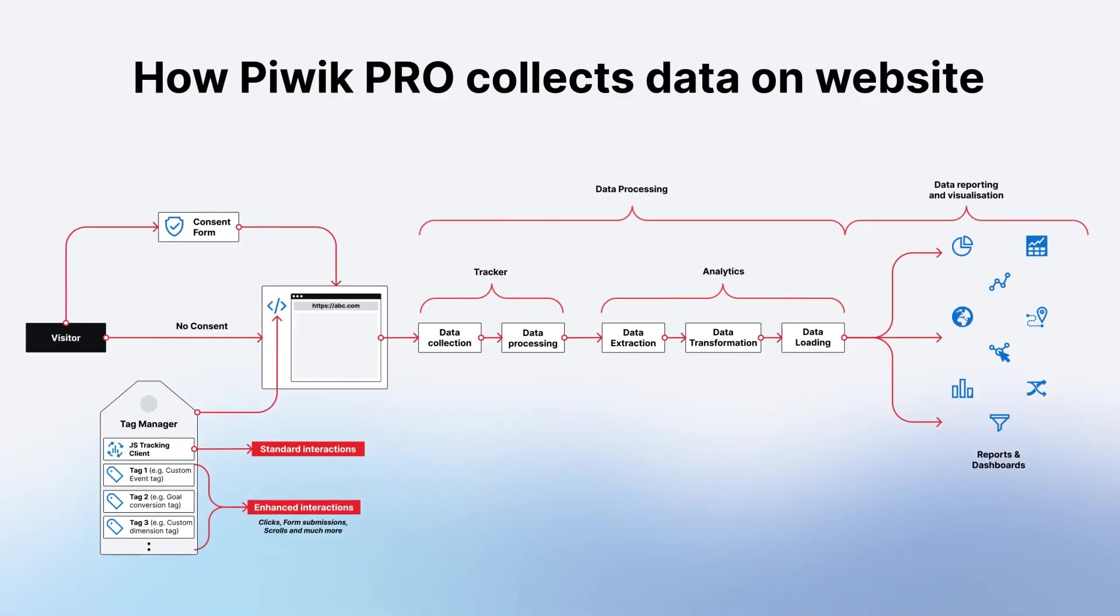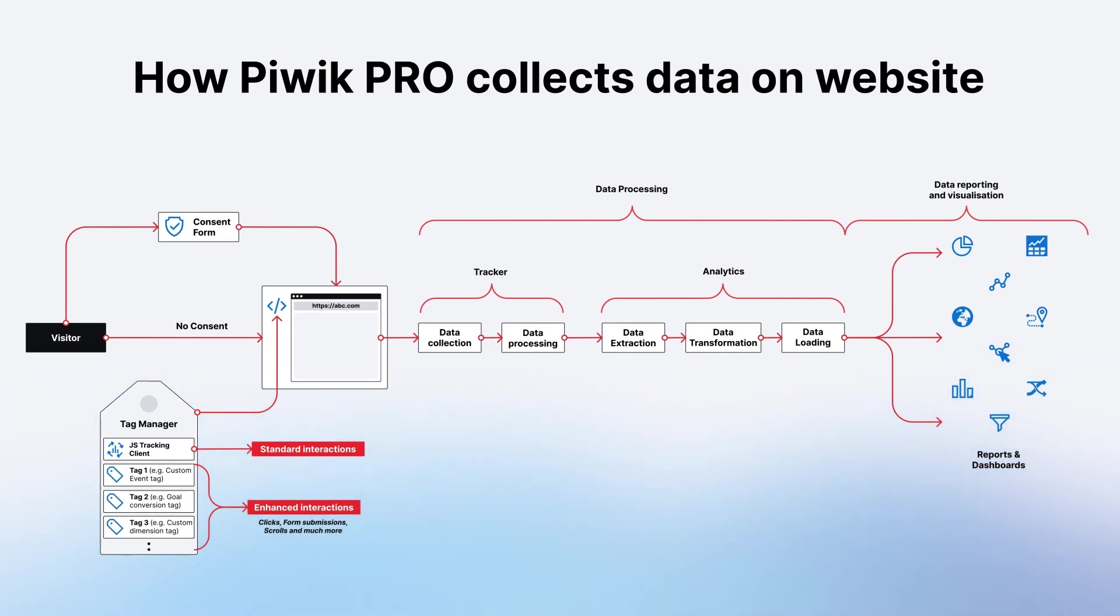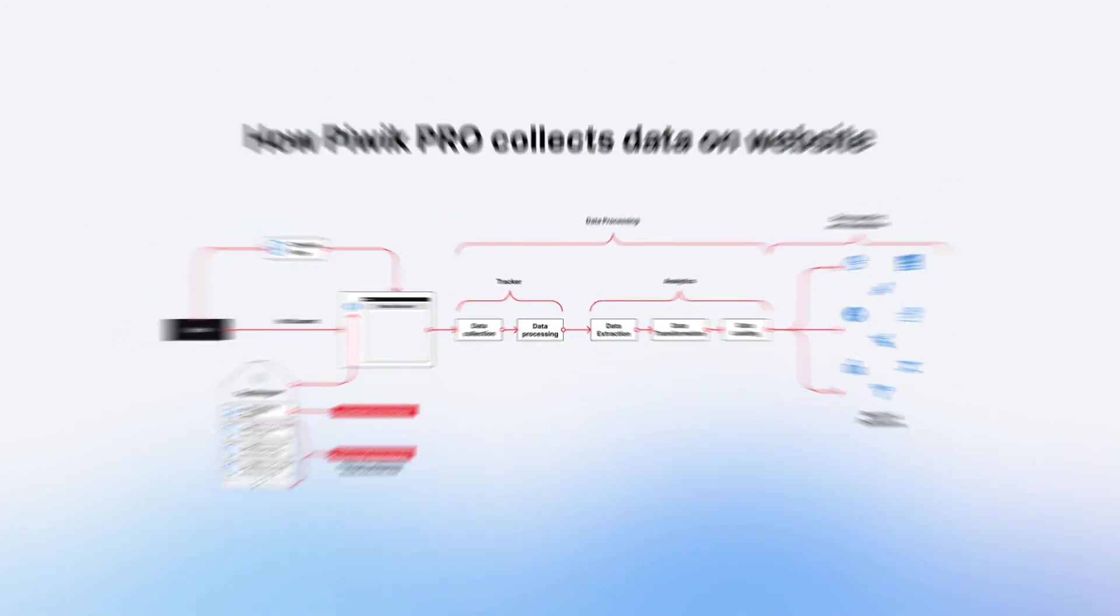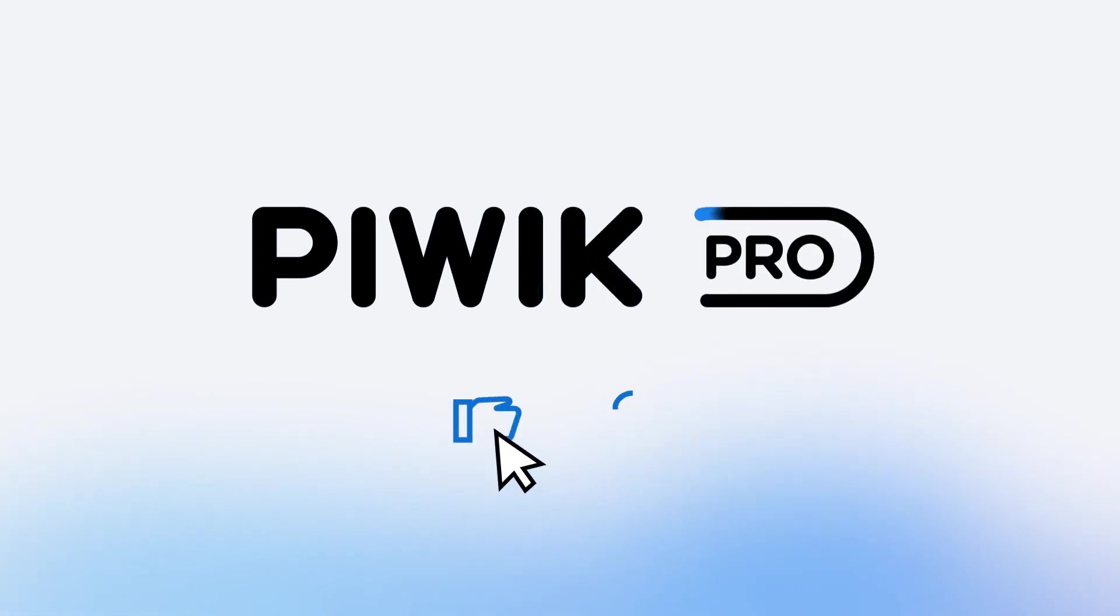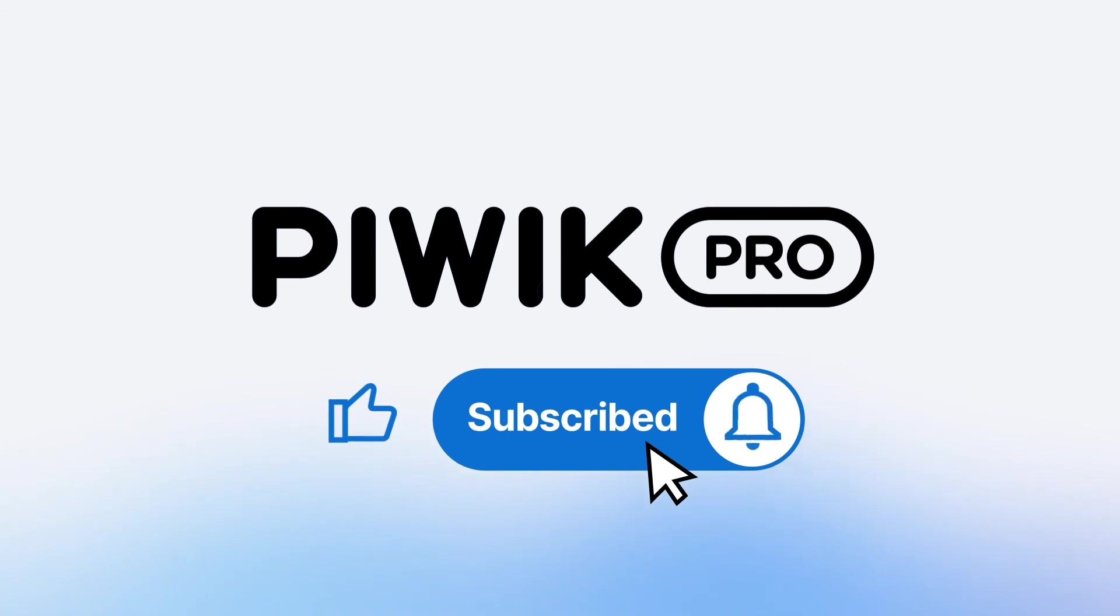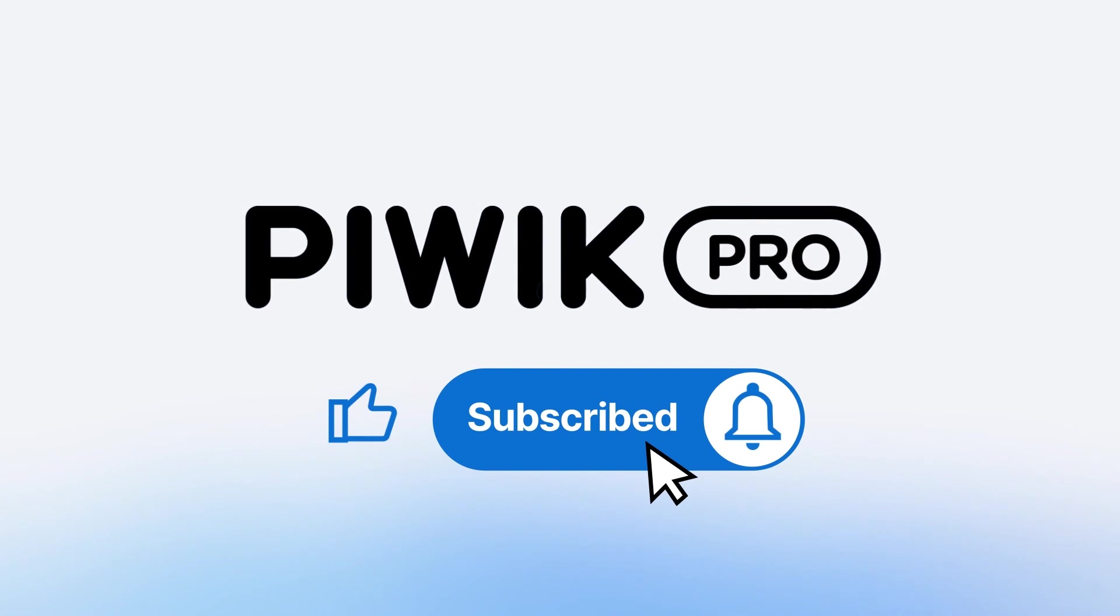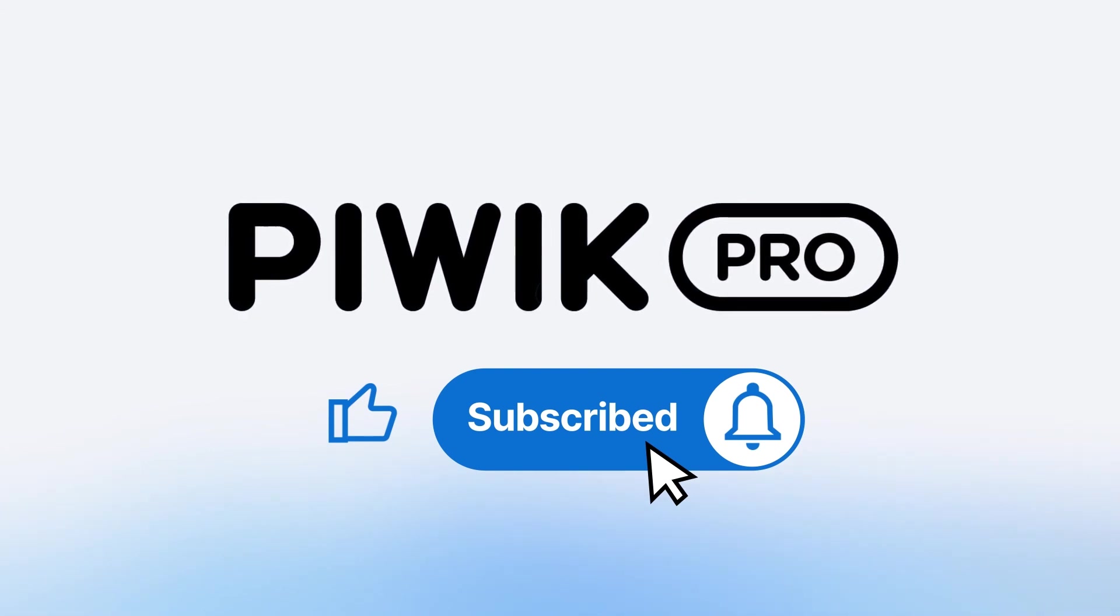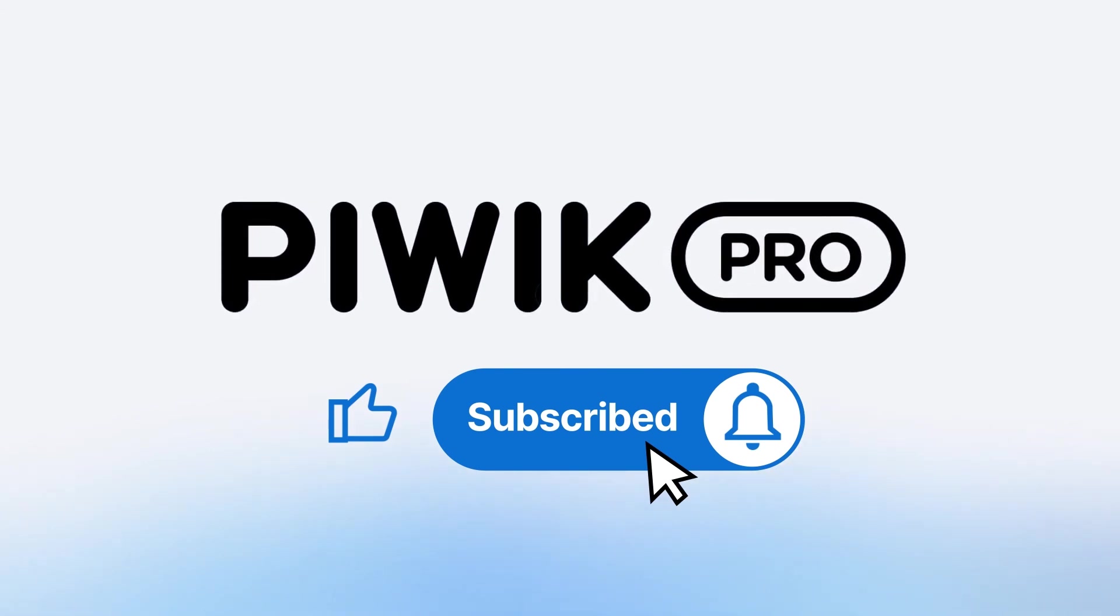And that's it. That's how Piwik Pro collects data. As you can see, the path from simple interactions that we track on the website to full-fledged reports and dashboards that are then ready for analysis is rather long, but at the same time very quick. That is thanks to the powerful computations that are taking place in the background. And that's it. Thanks for watching. If you enjoyed this video, please consider liking it and subscribing to our channel. Check the description below to find some useful links like free Piwik Pro signup page, community forum page, and links to related videos. Until next time.